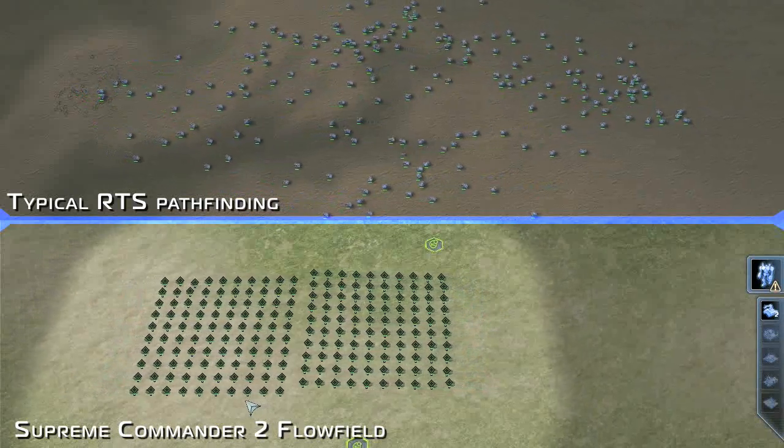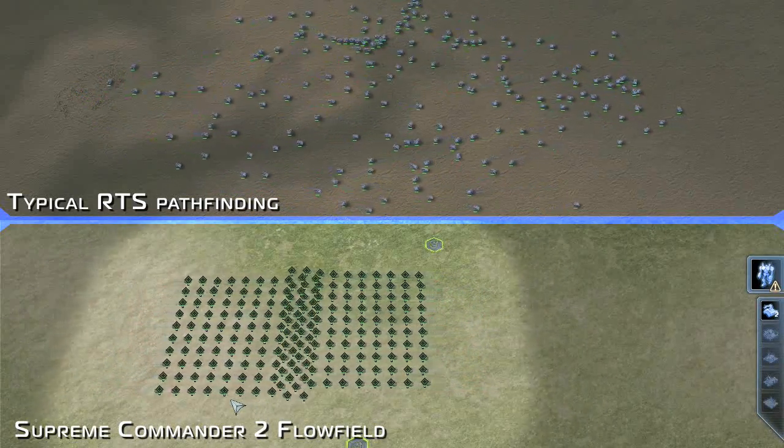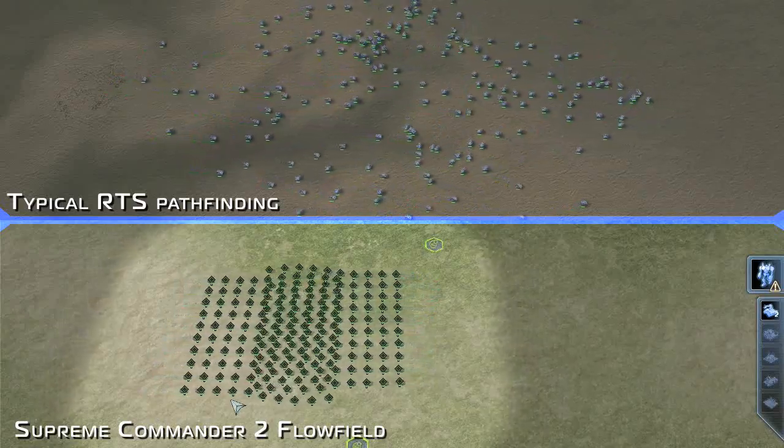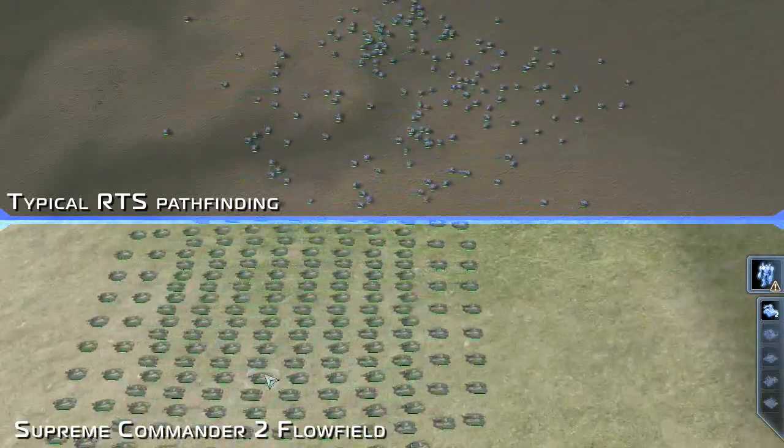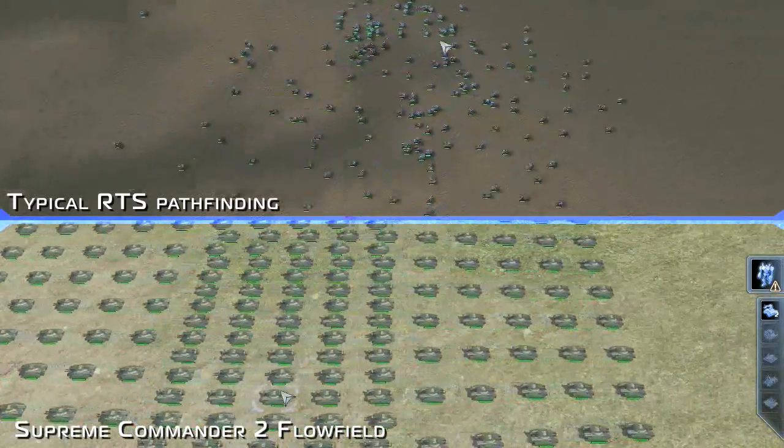And finally, we have a recap here. And as you can see, this is the kind of thing that really changes the shape of RTS gaming.